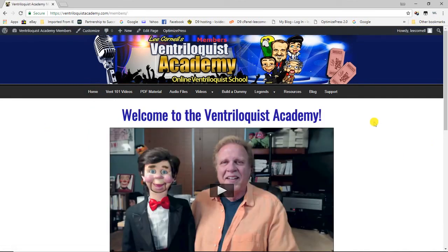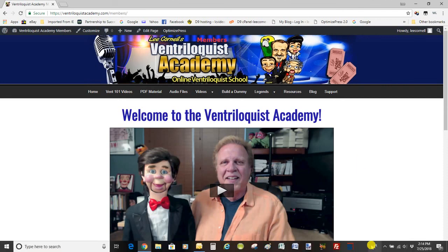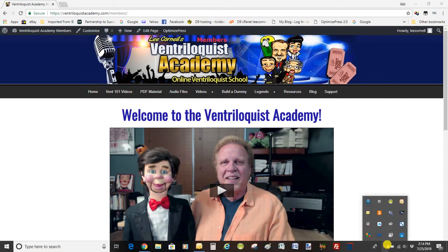So that's the tour of the Ventriloquist Academy. I hope you'll become a member — there's a link right below this video if you'd like to join. Thanks again for watching; I hope I'll see you on the inside. Talk to you soon!